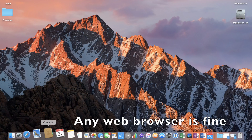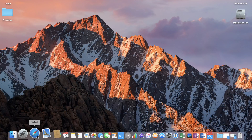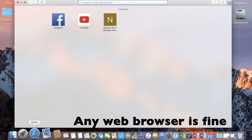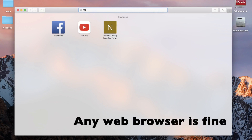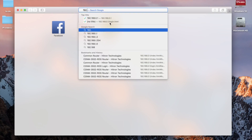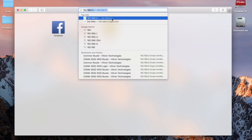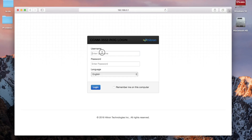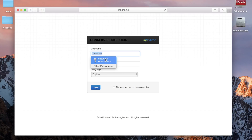Now open a web browser. In your web browser's URL bar, input the default gateway that you looked up earlier. Your router has a username and password. If you never previously set up your username and password, then you'll have to look up the defaults in your router's manual or on the manufacturer's website.